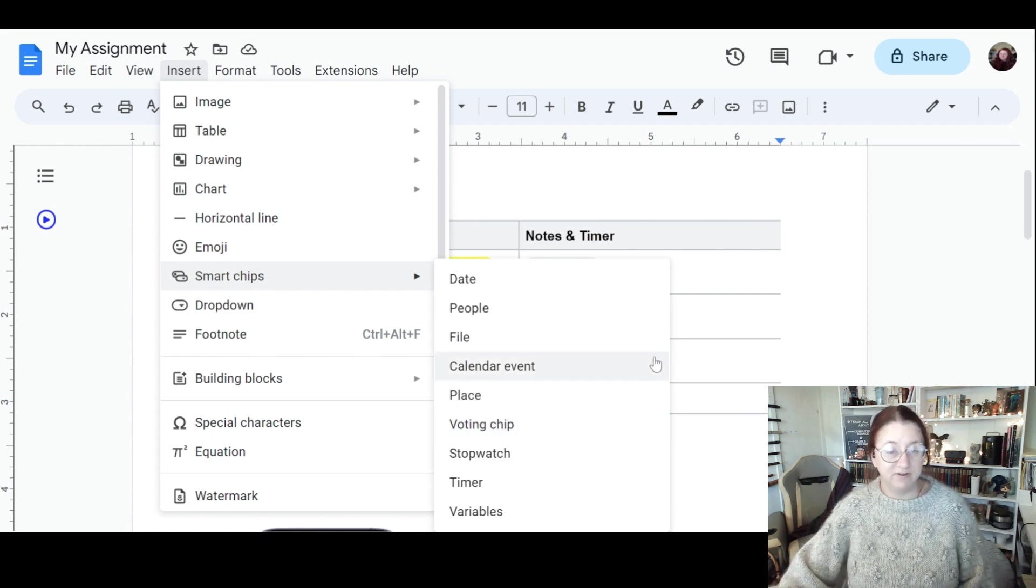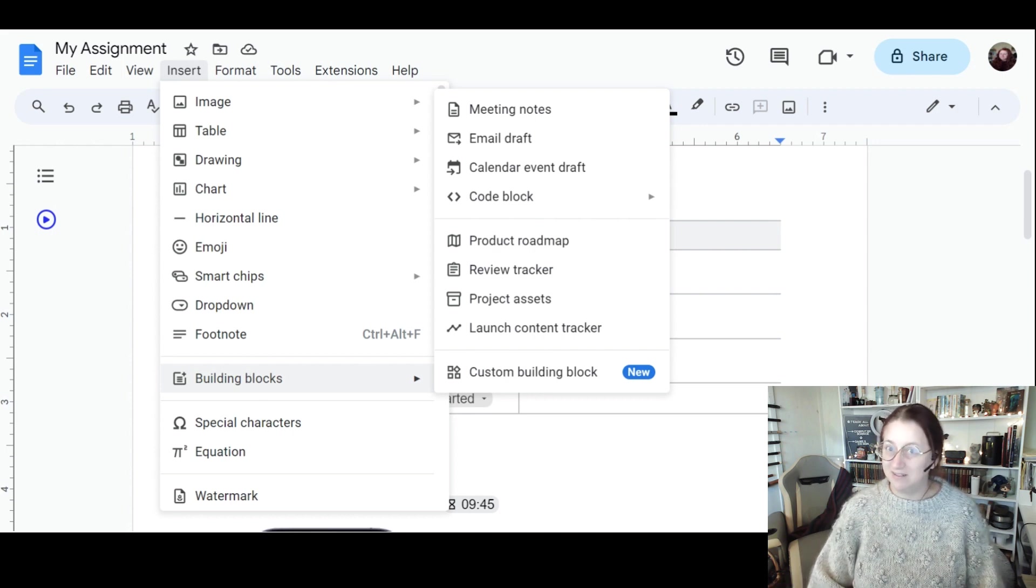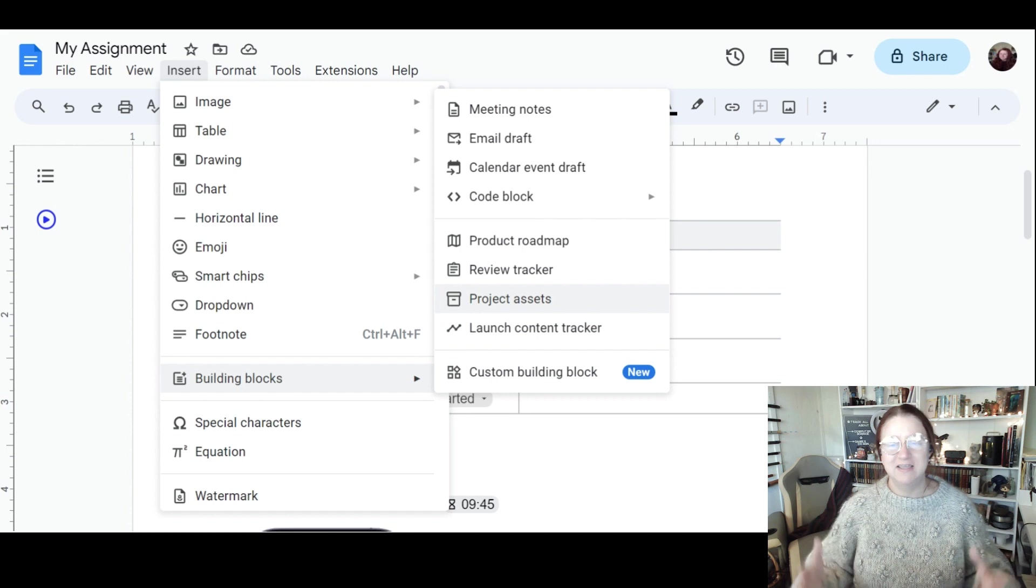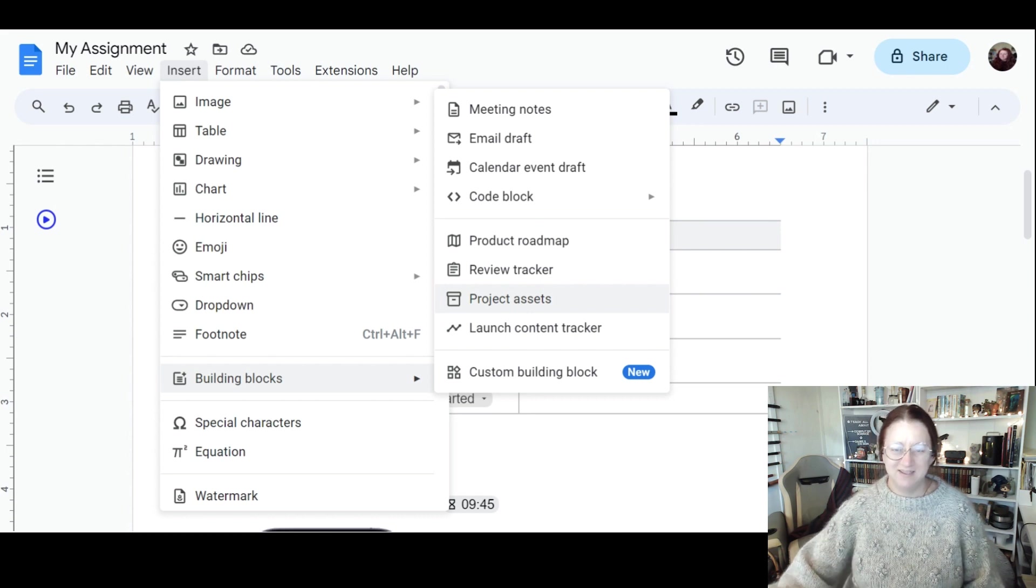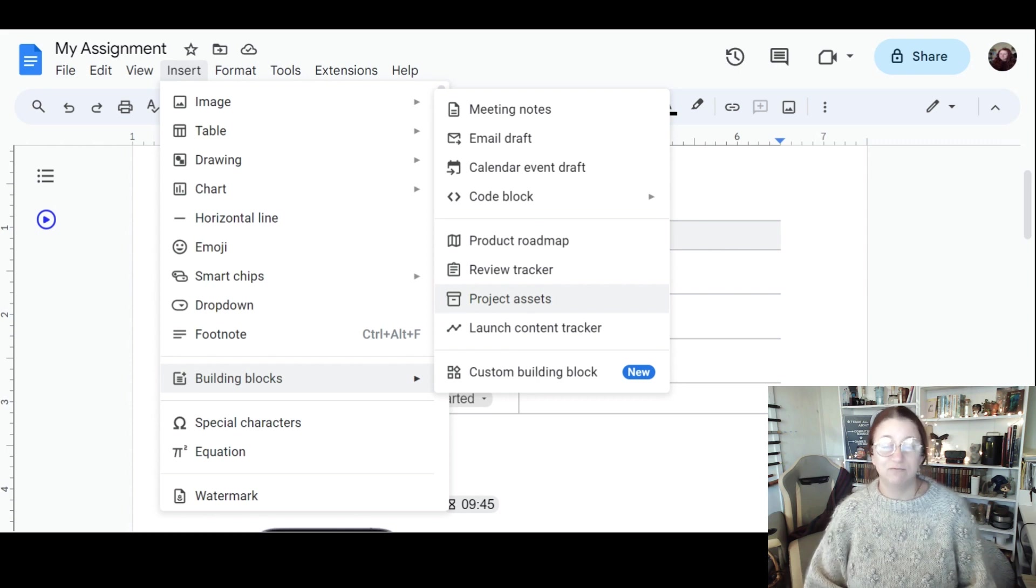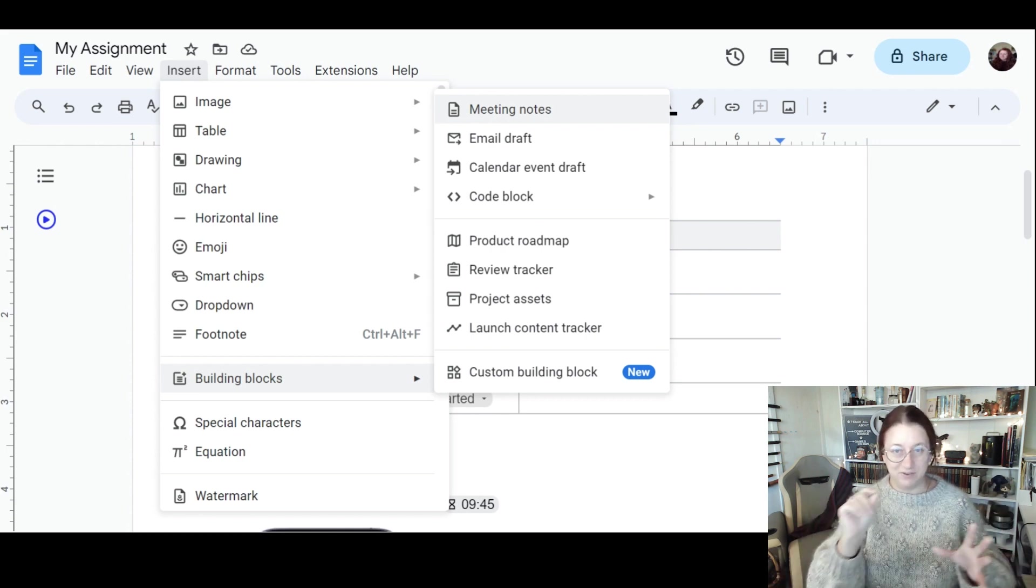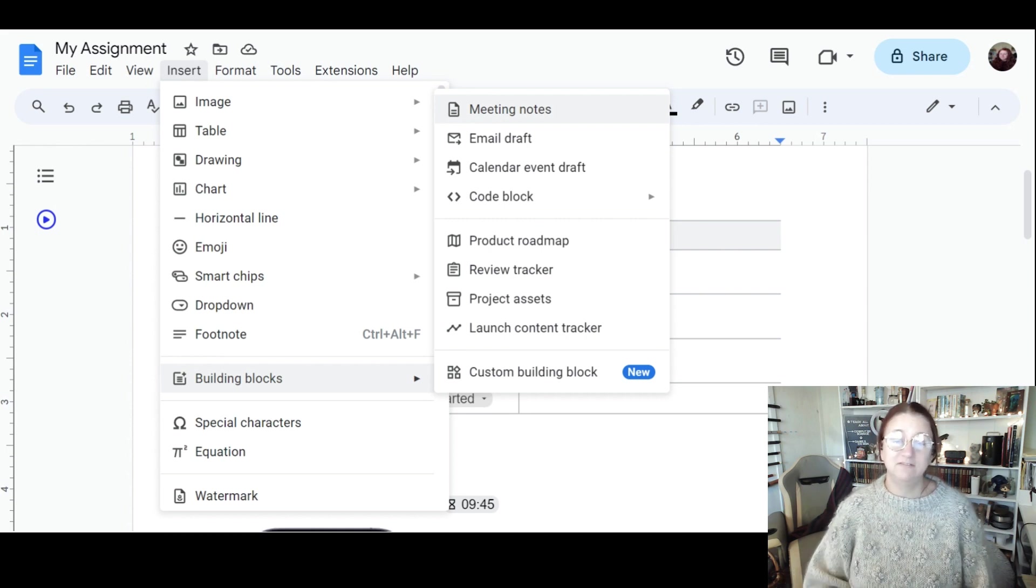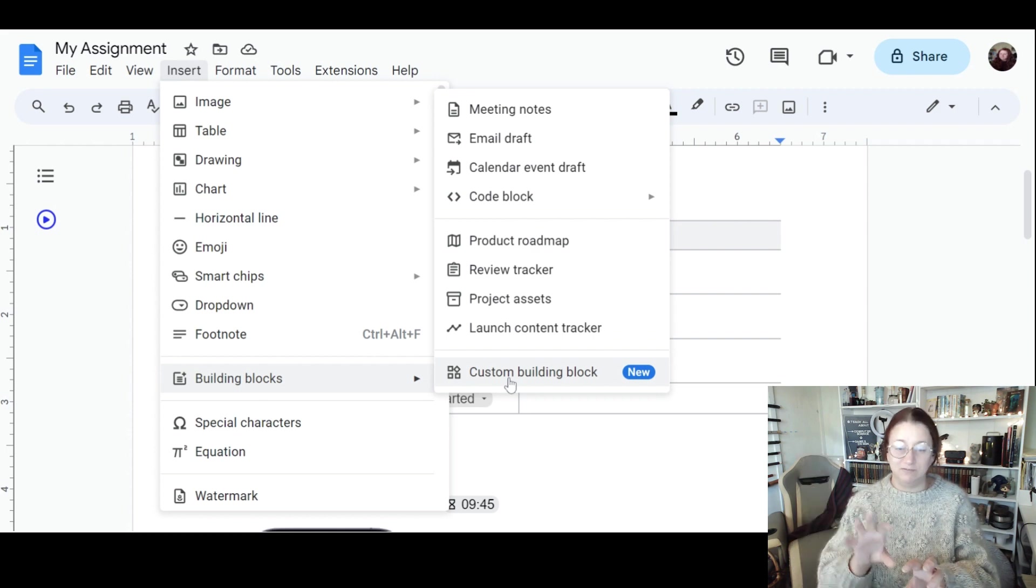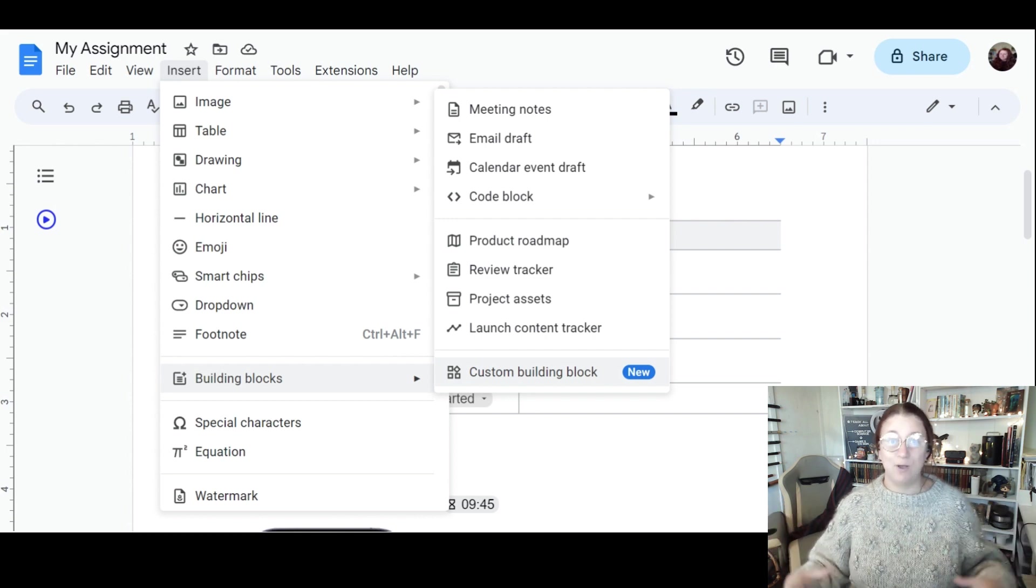Voting chips are great if you're working with other people. But one thing I would definitely be using in the building blocks is things like project assets. Now you have to create assets tables as part of iMedia, so this is actually a really helpful table. You would have to adapt it to make sure it works for us. If you are taking notes in a lesson, then meeting notes is really helpful. There are bullet points already set up for you, and things like action items with tick boxes.